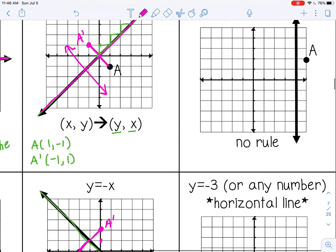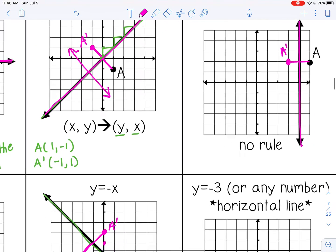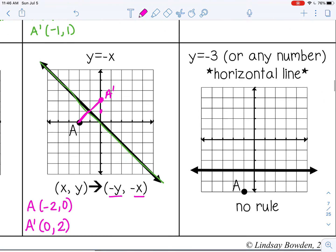The last two examples are vertical and horizontal lines, and for those there are no coordinate rules — you simply count from the line of reflection. For x = 4, A is 1 to the right, so I go 1 to the left to get A prime. For the horizontal line y = -3, A is 2 below, so I go 2 above to get A prime.